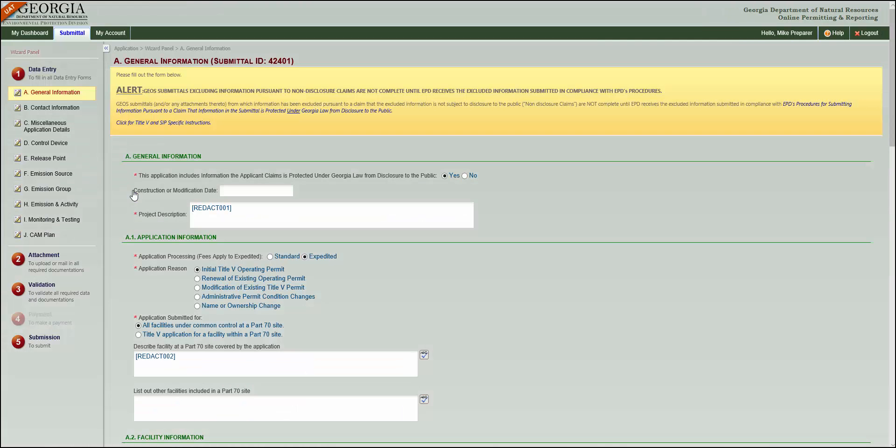Nothing can be submitted until the whole application passes the validation step, so make sure you've filled out all of your application's data entry sections.